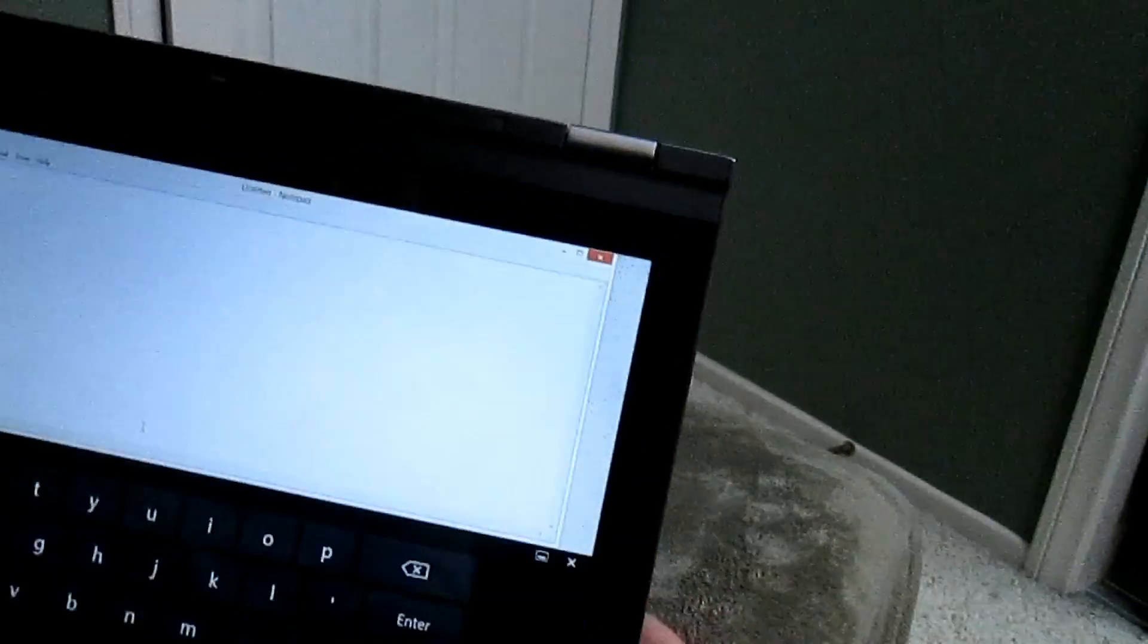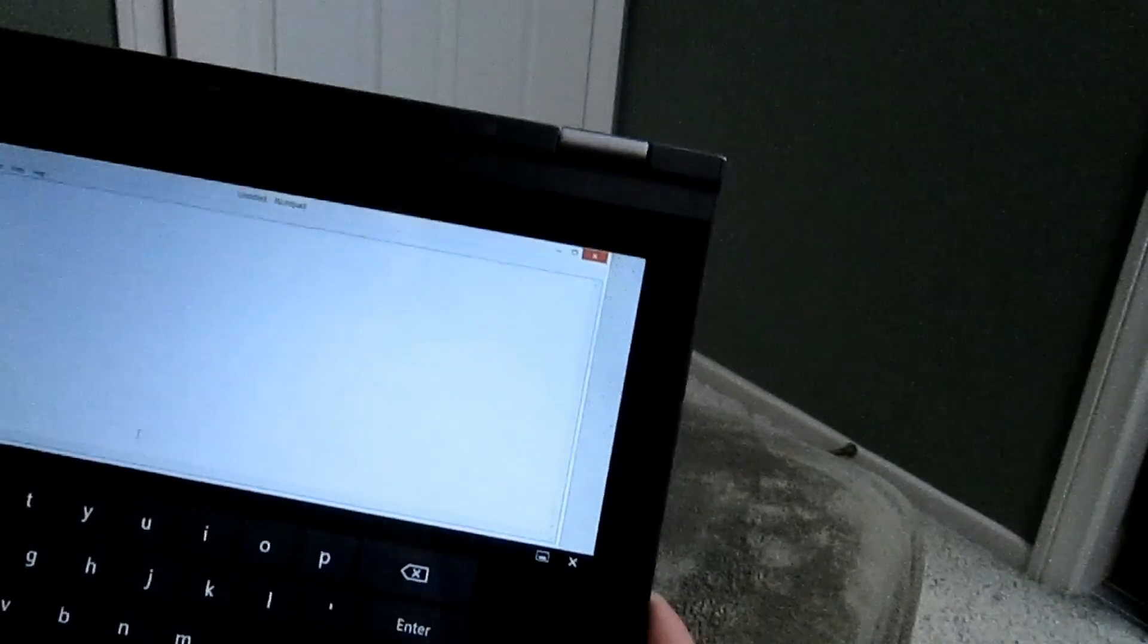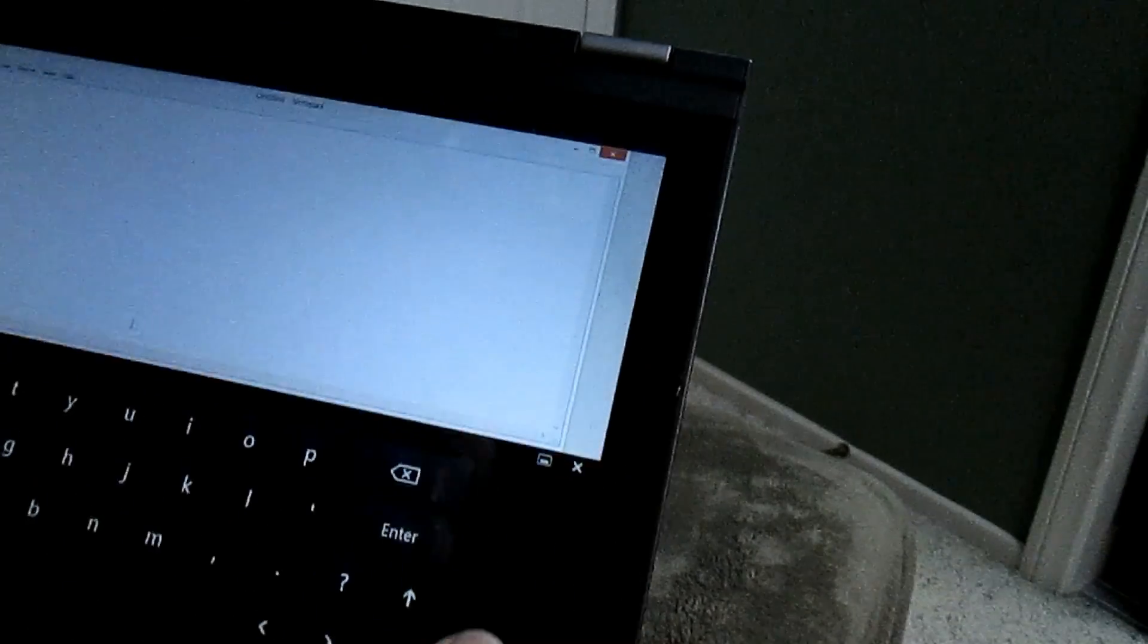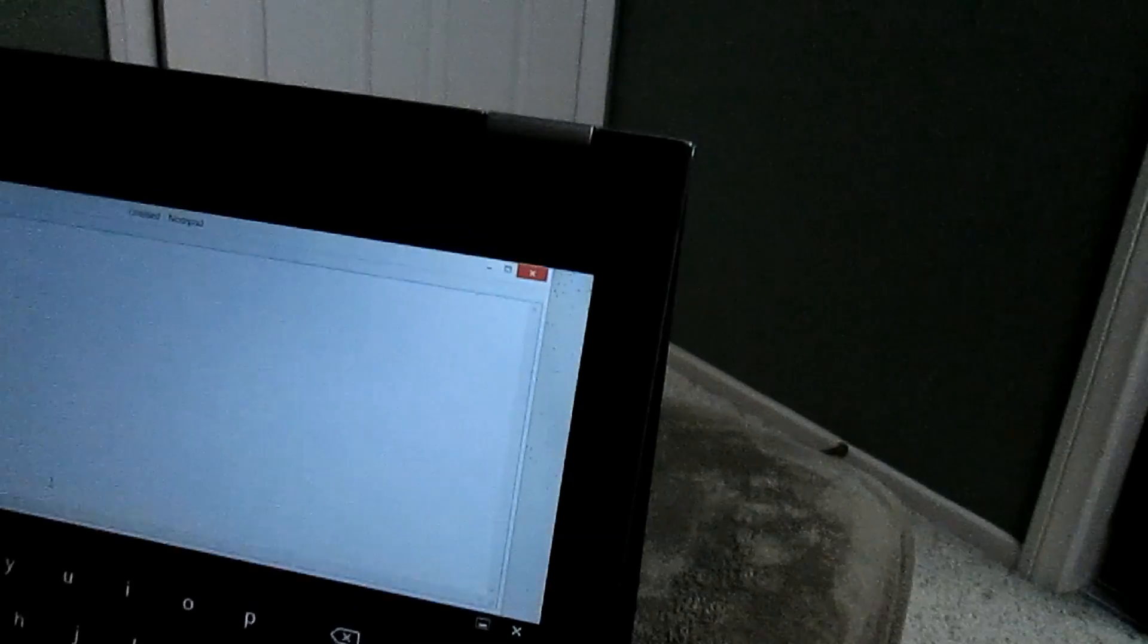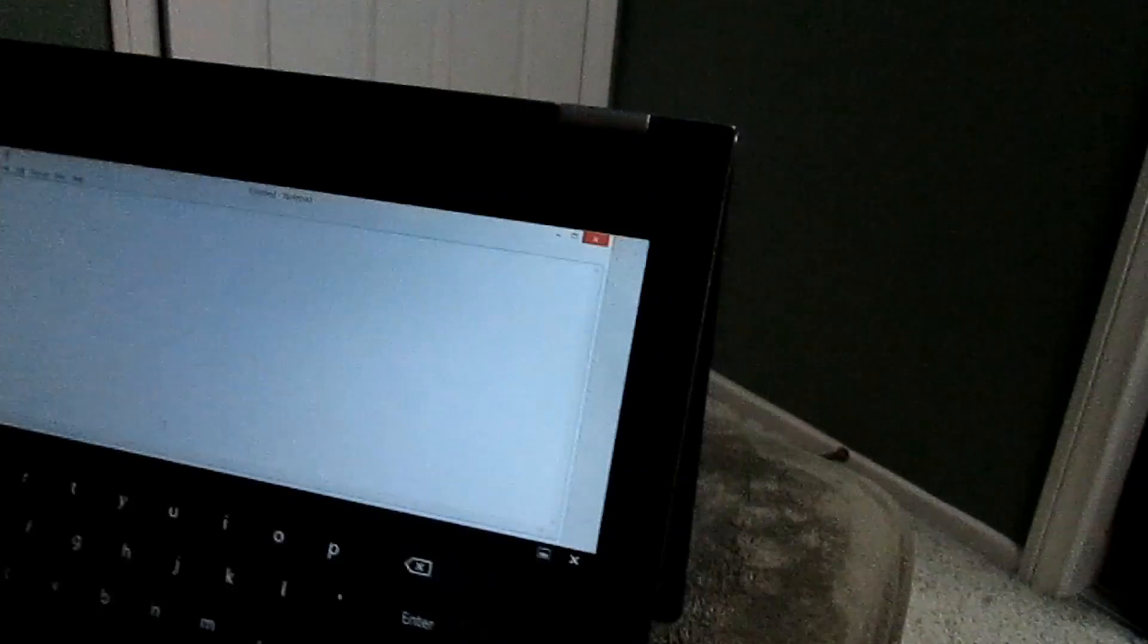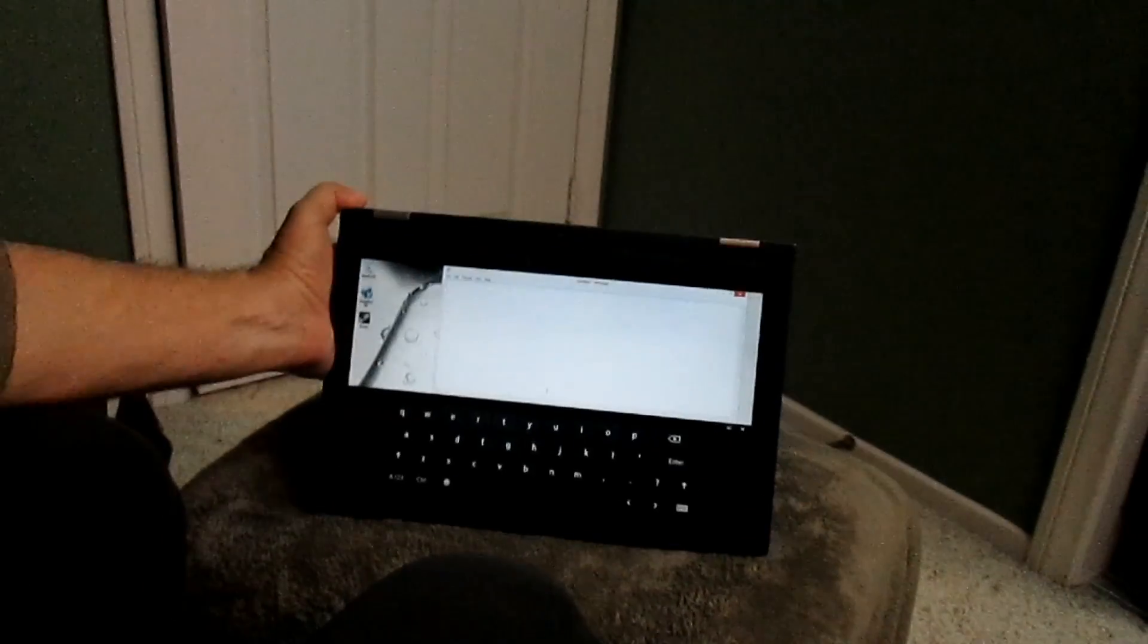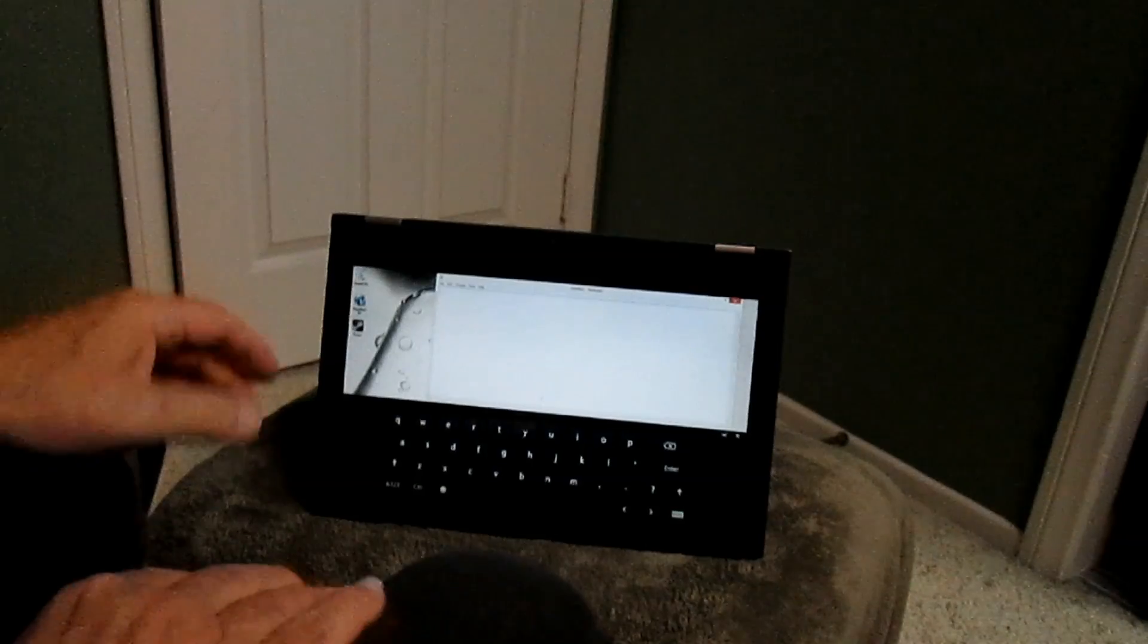If we flip it over into tent mode, sure enough the on-screen keyboard comes up. There you see it came up automatically, we're still on Notepad, we're still typing, and the keyboard appeared for us to use.